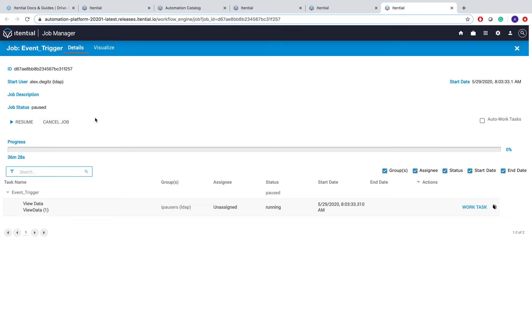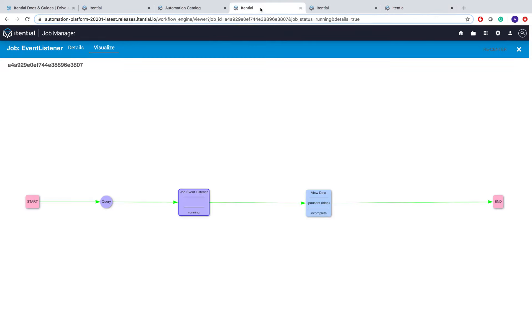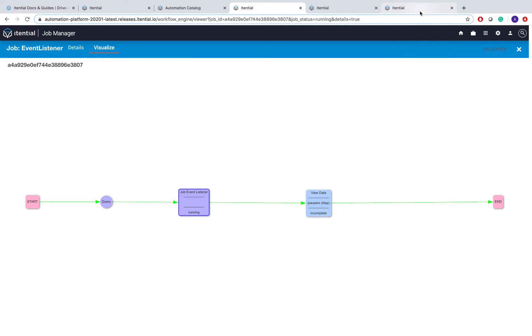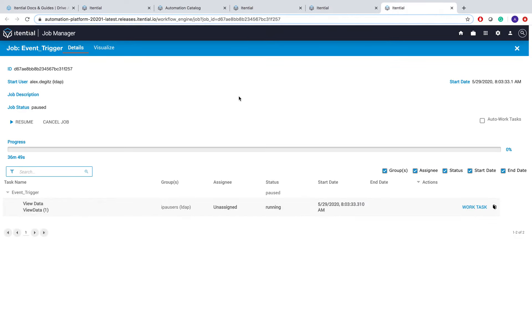Now IAP 2020.1 has posted an event that this job with this ID has been paused, and everyone who listened has gotten this event. We, though, listened to the Job Resume event, which is why we're still here in our Job Event Listener task.